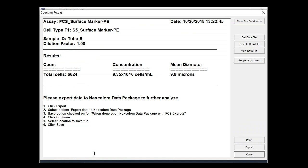When cell imaging and counting is complete, the initial results table displays total cells counted, cell concentration, and mean cell diameter.